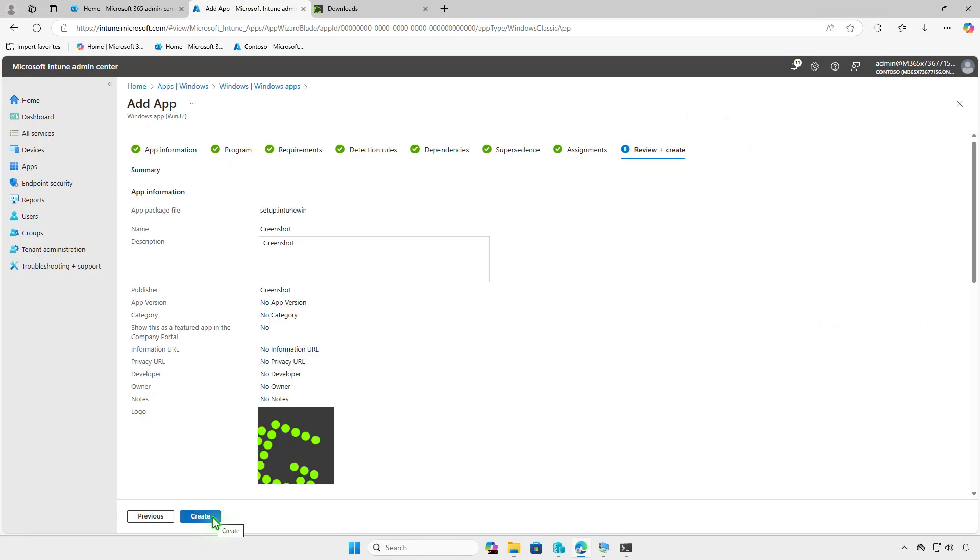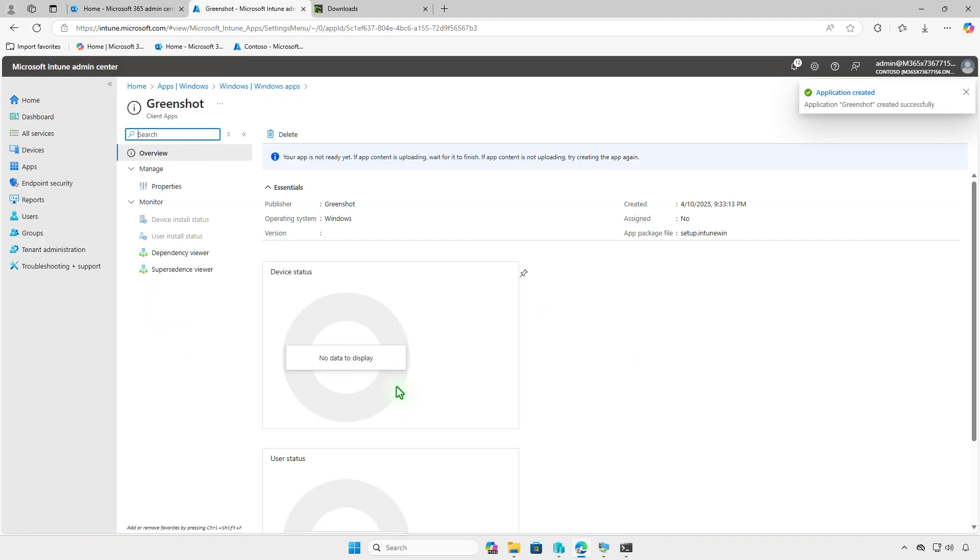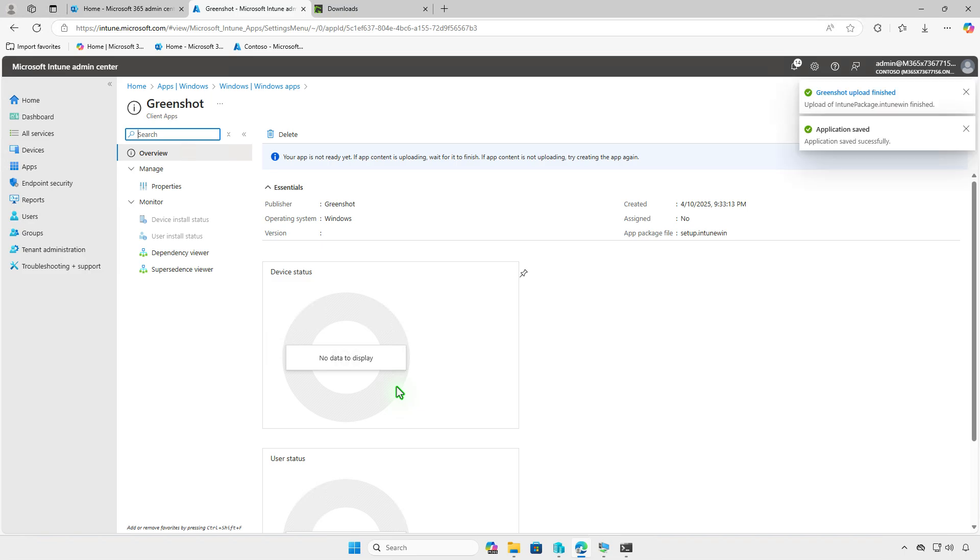Review your settings and click Create. If you see the message, your app is not ready yet, wait for the content upload to finish. After a few minutes, you'll receive confirmation that the upload is complete and the deployment is active.